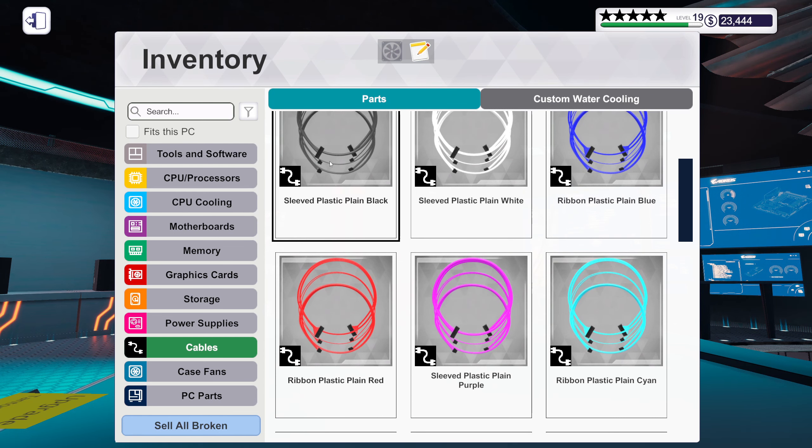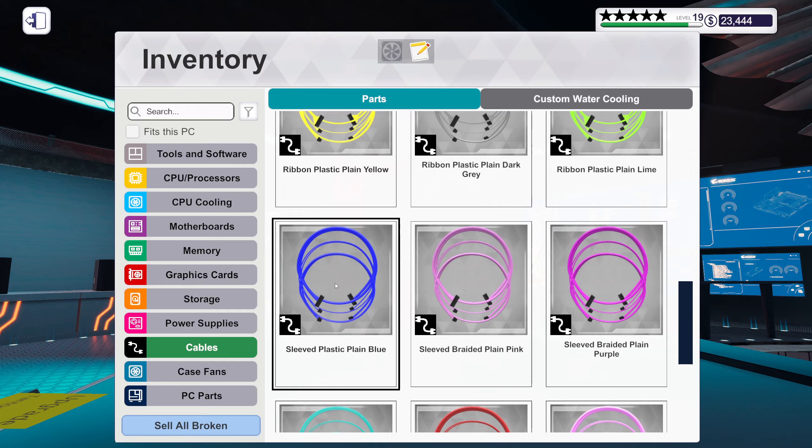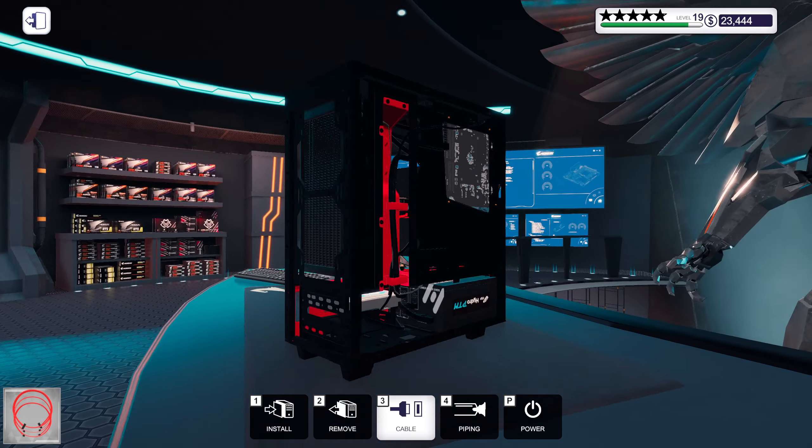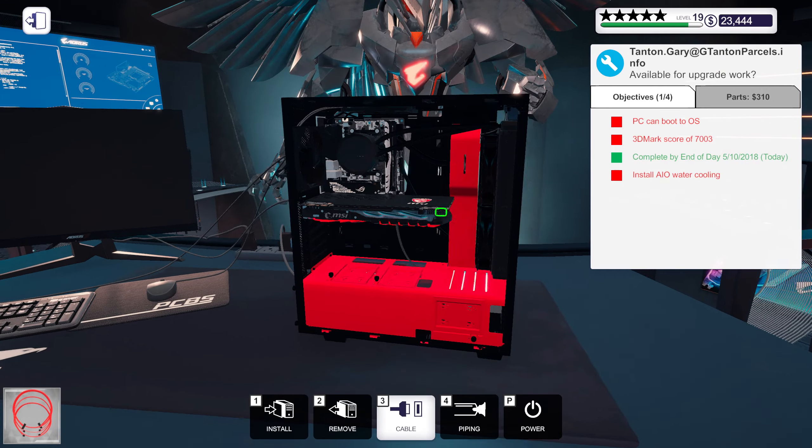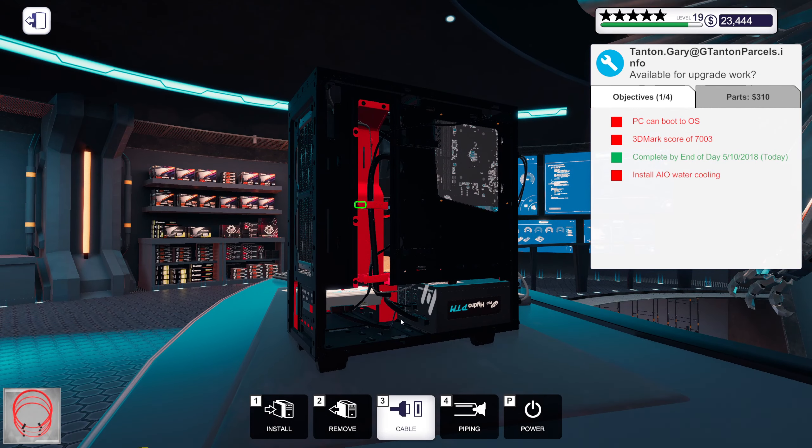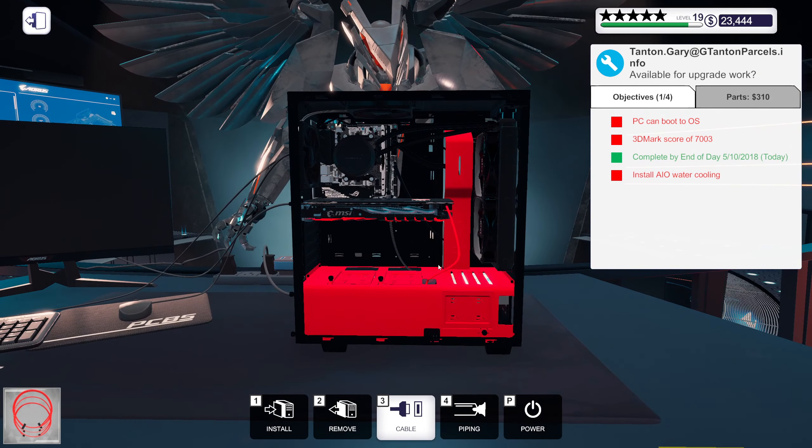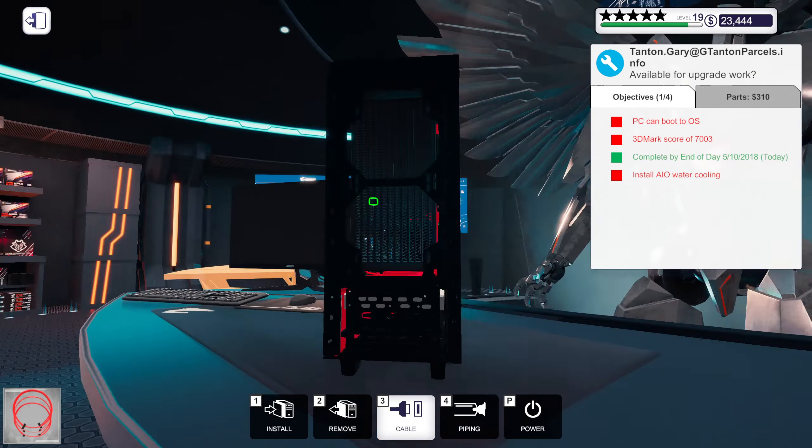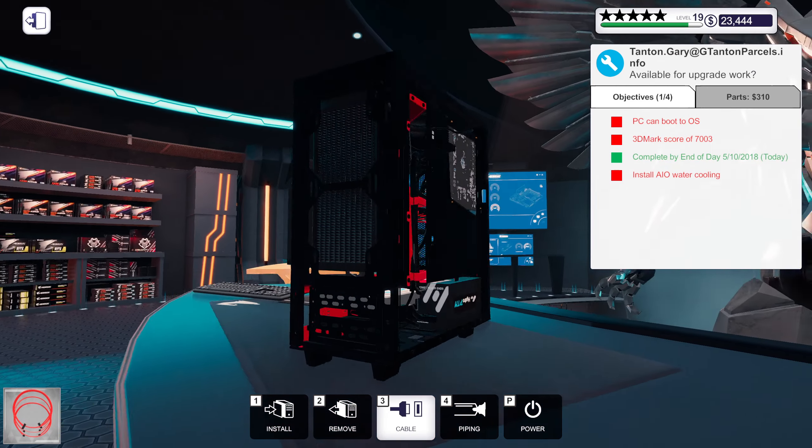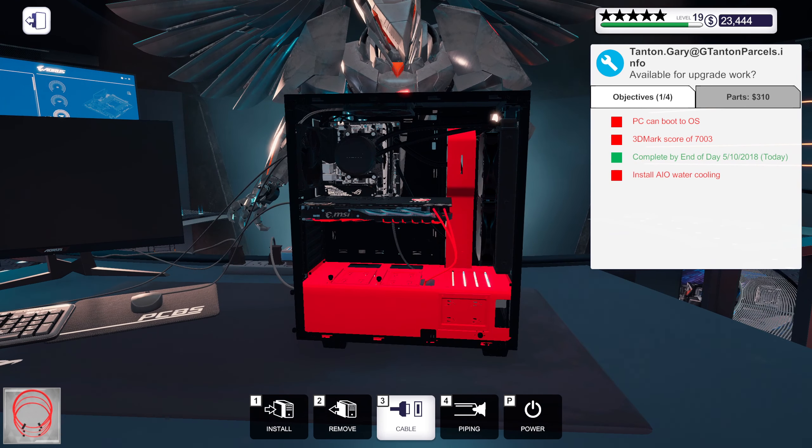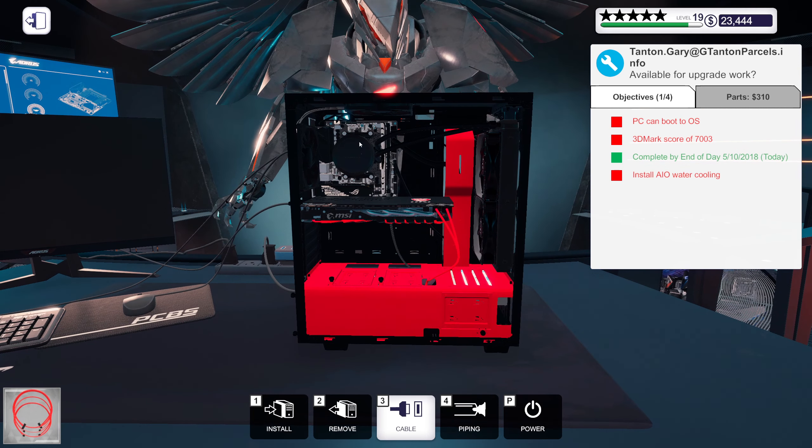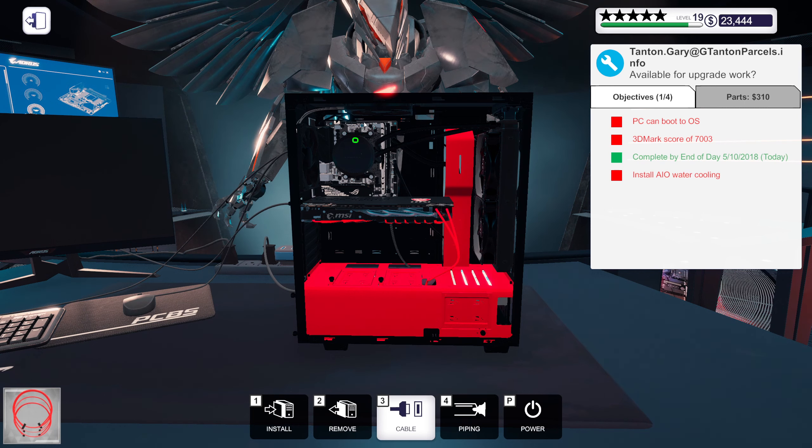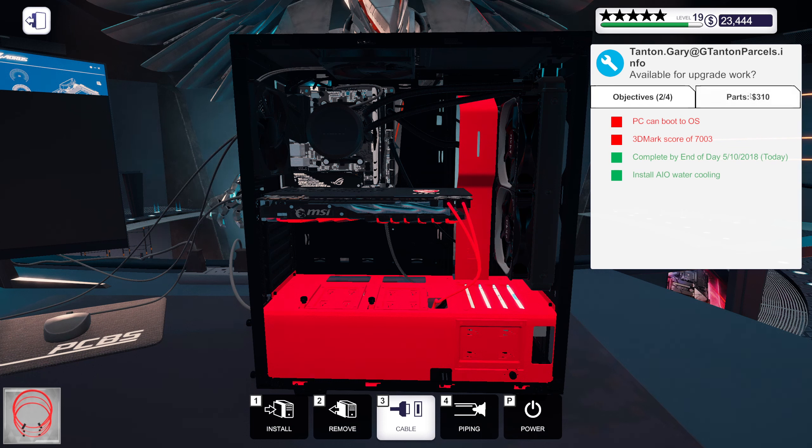Or I could just go with the sleeve, the plastic plain black. Although I kind of want to get a little bit of red in there, it's mostly red and black so I feel like it would look pretty good. All right there we go.